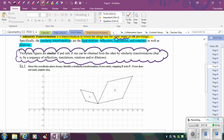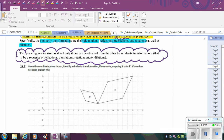They're exactly the same shape. If we look at this example, we want to identify a similarity transformation, if one exists, mapping X onto Y. When I look at this, if I'm starting with X and I want to map it onto Y, the first thing I notice is that X is much larger than Y, so I know that a dilation may have occurred here.